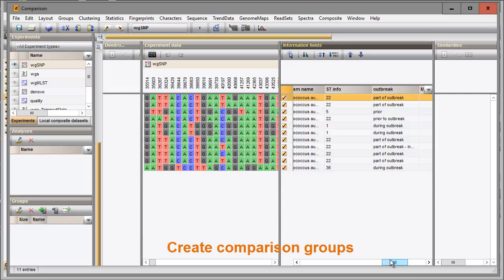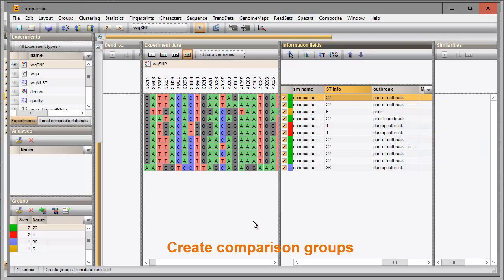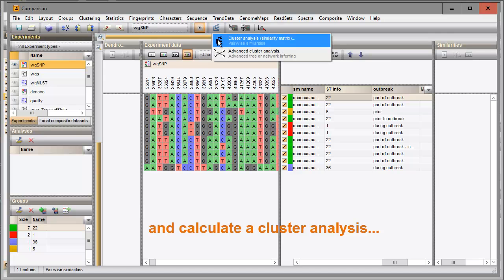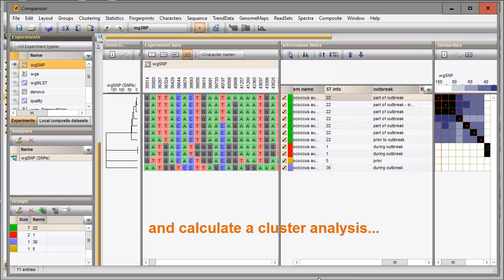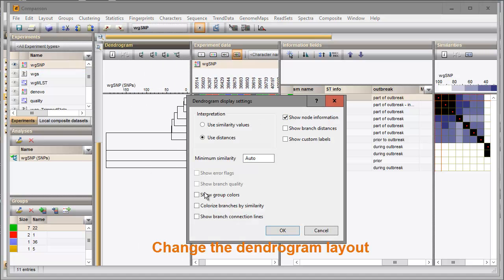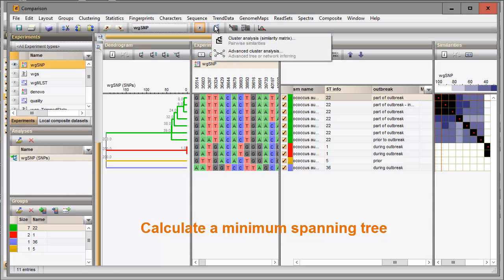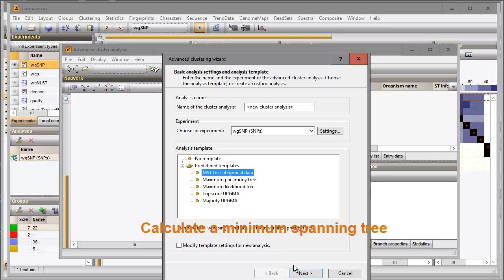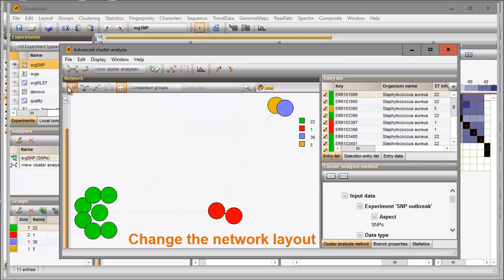To facilitate data interpretation, I choose the sequence types to create colored groups in my set of entries. I will now use the same data set to calculate a minimum spanning tree. Again, I can fine-tune everything according to my own preference.